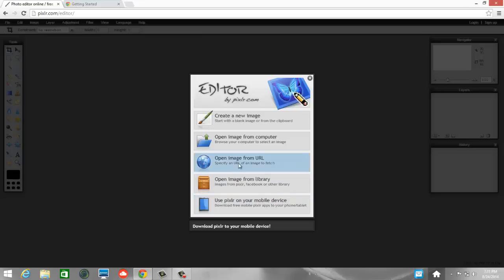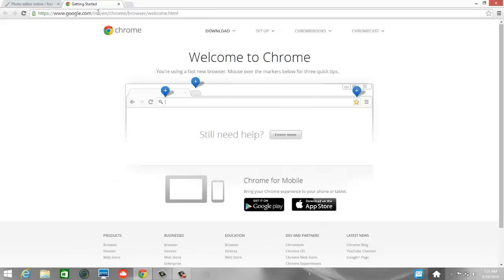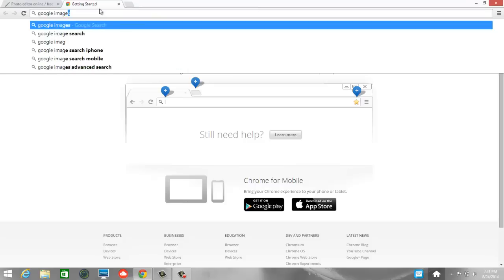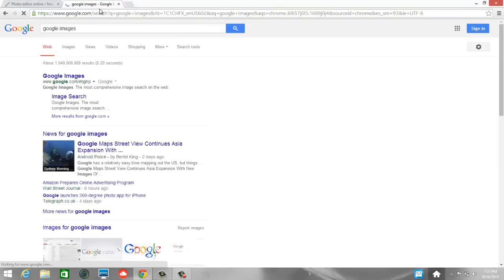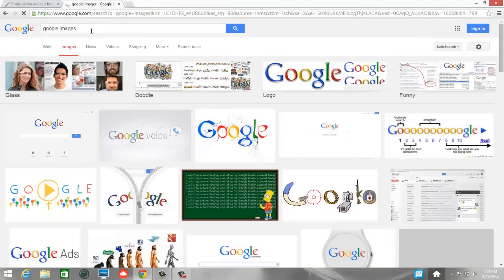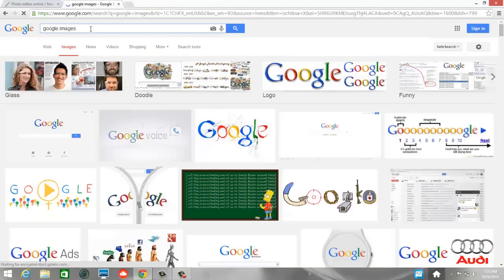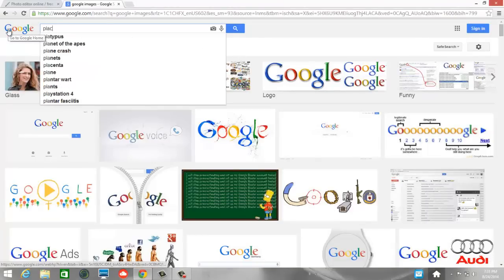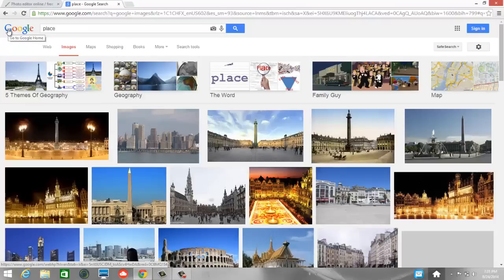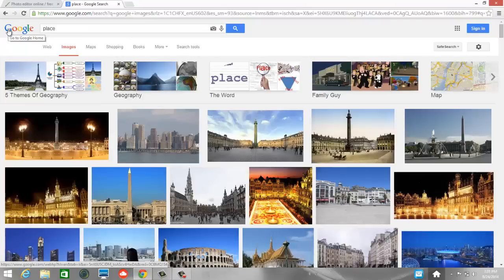We are going to open an image from a URL, but first we have to specify what that URL is. So let's go and get a picture and we want to make sure we get one that is copyright free. So I'm just going to go to Google Images and click Images up here and let's just Google Place.